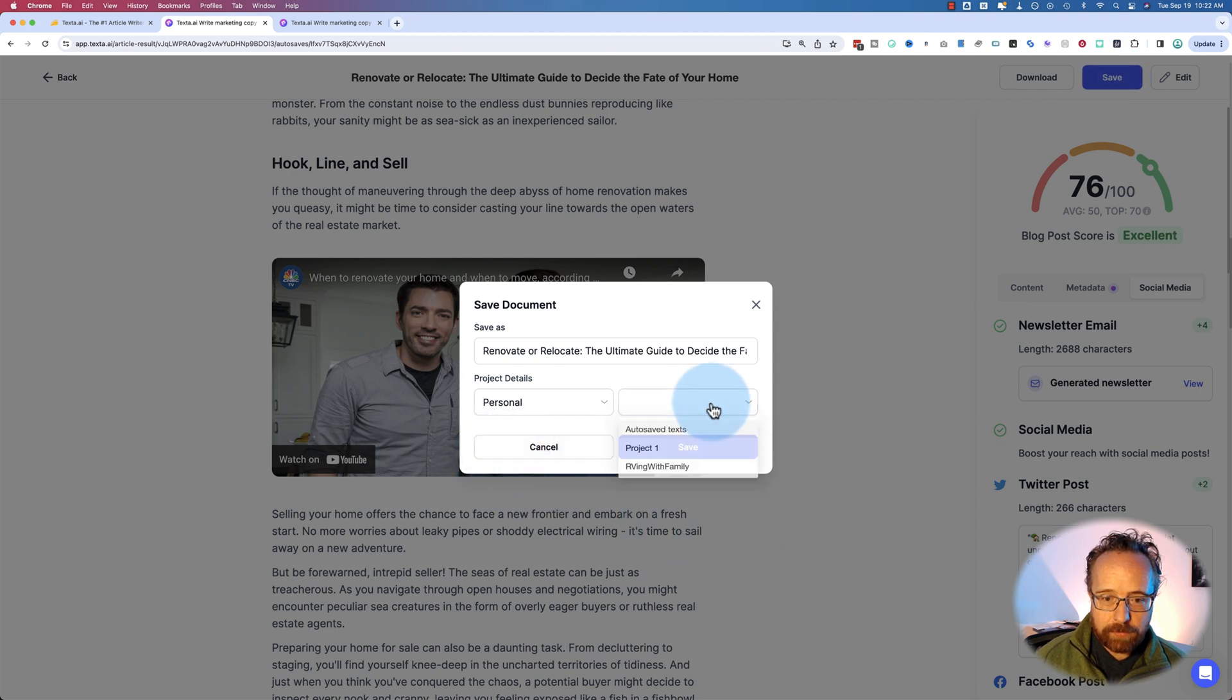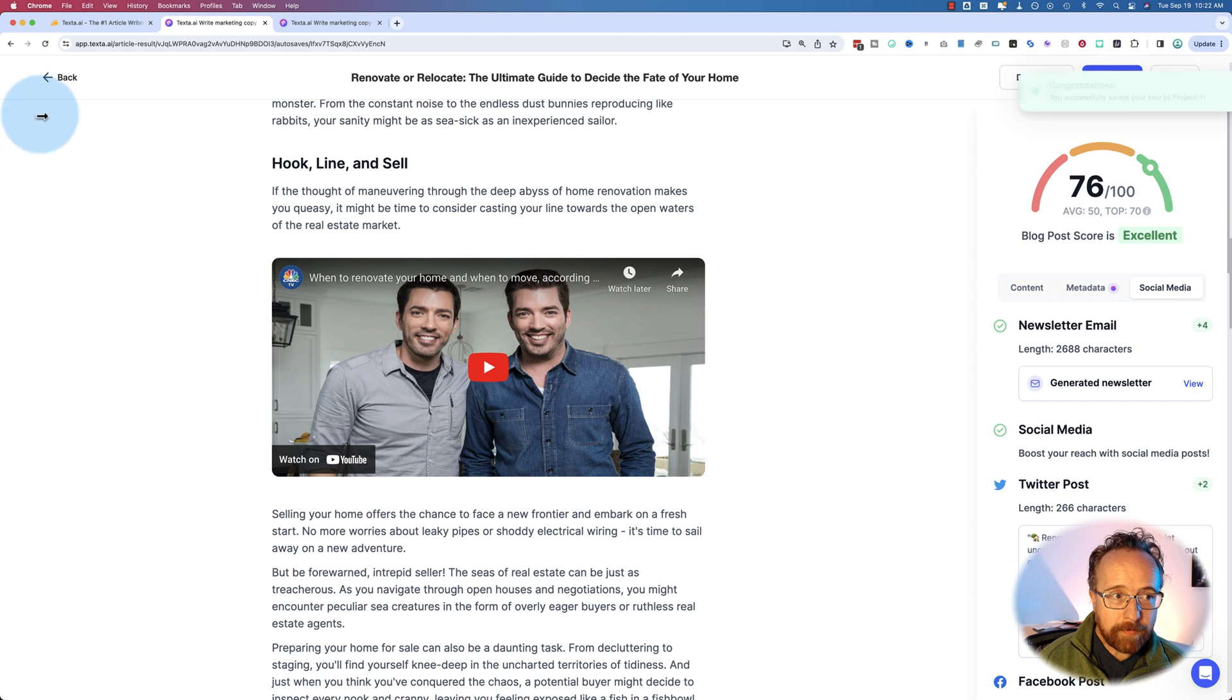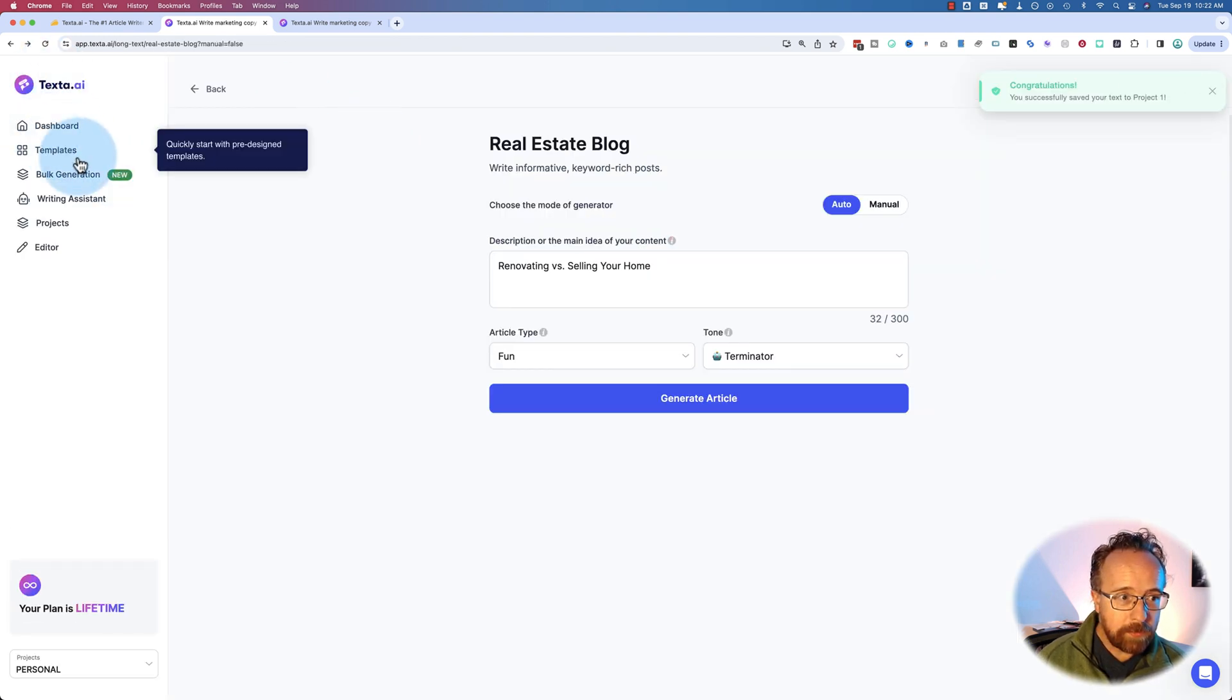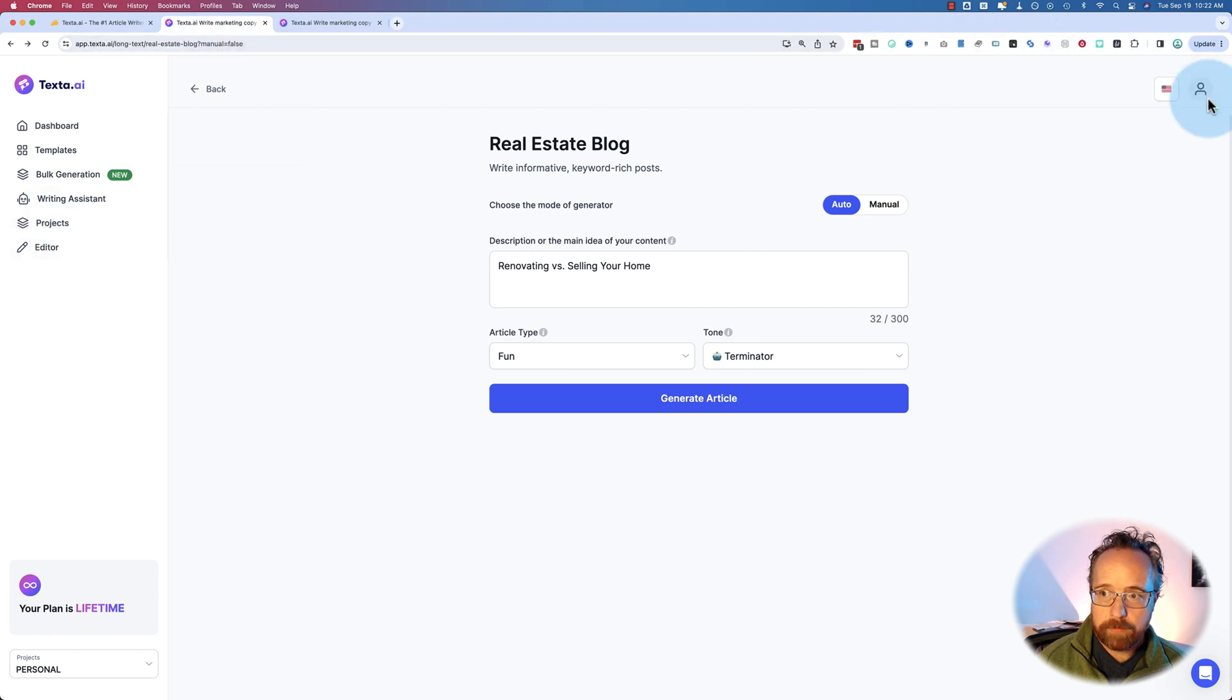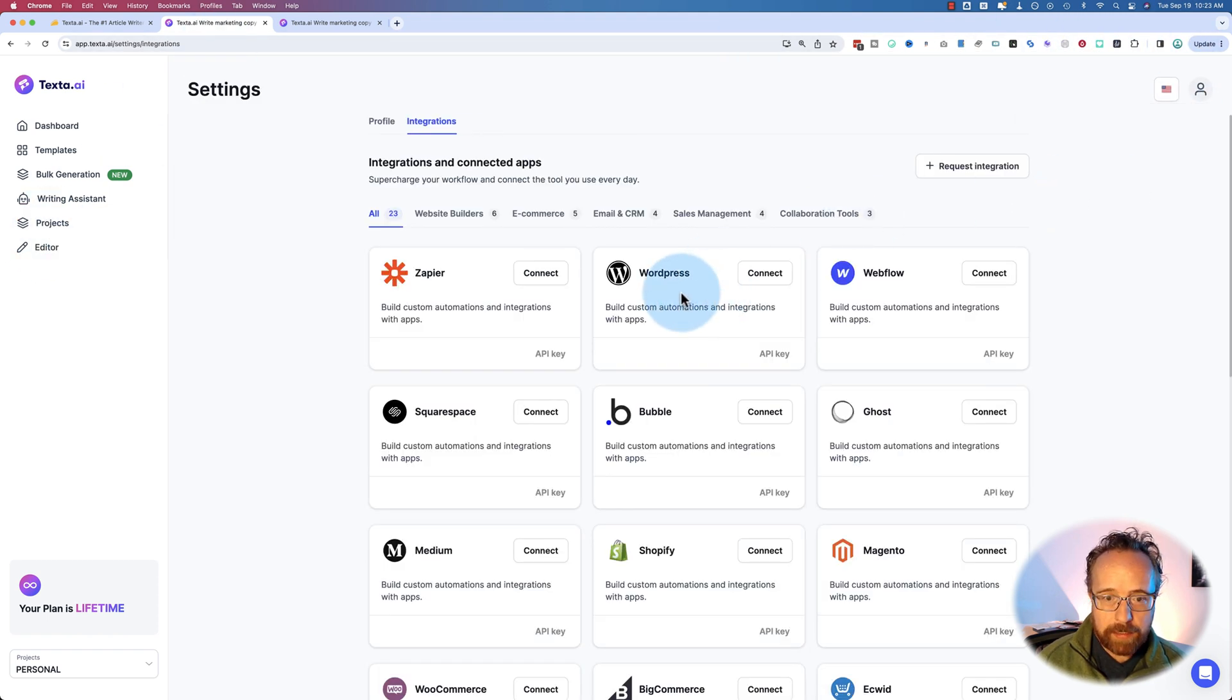Let's do sure. Project one save. And now that we have that post, what we can also do, where'd it go? It's over here. Integrations.